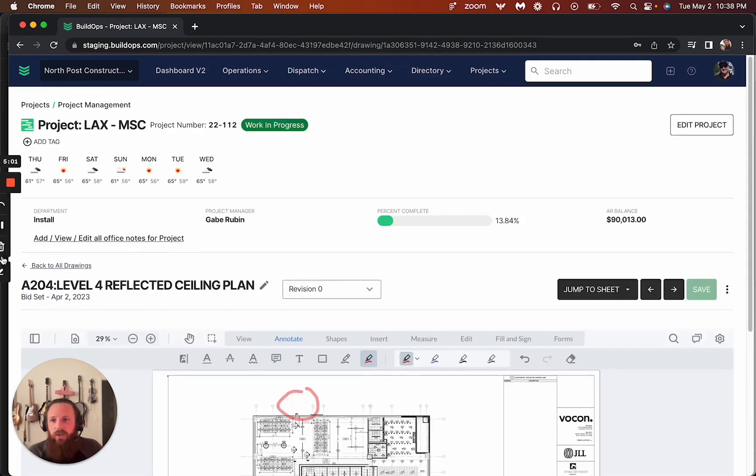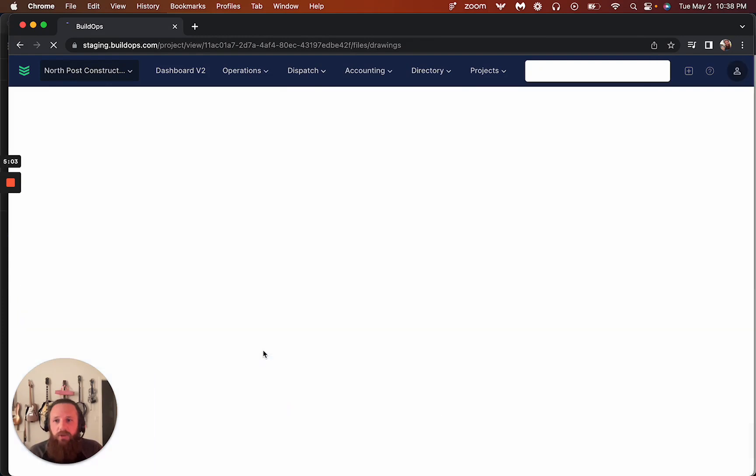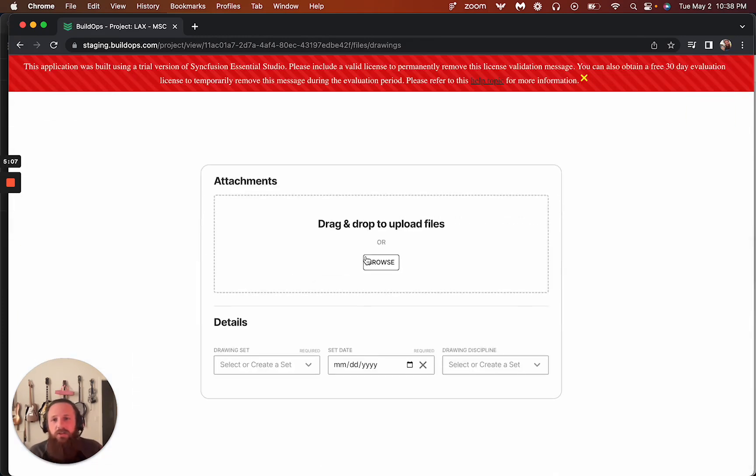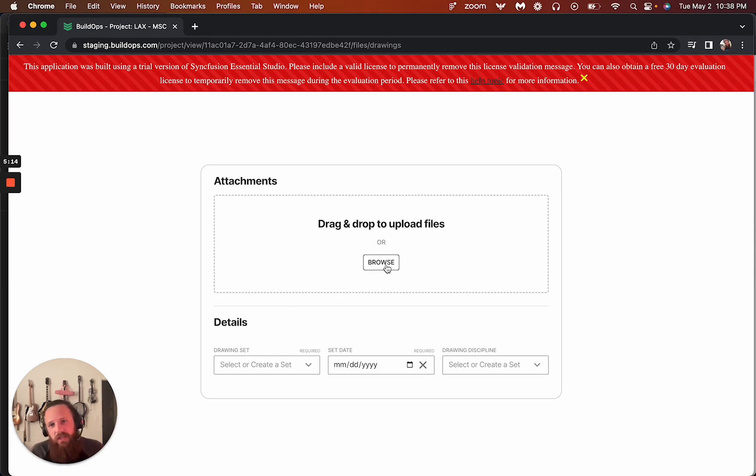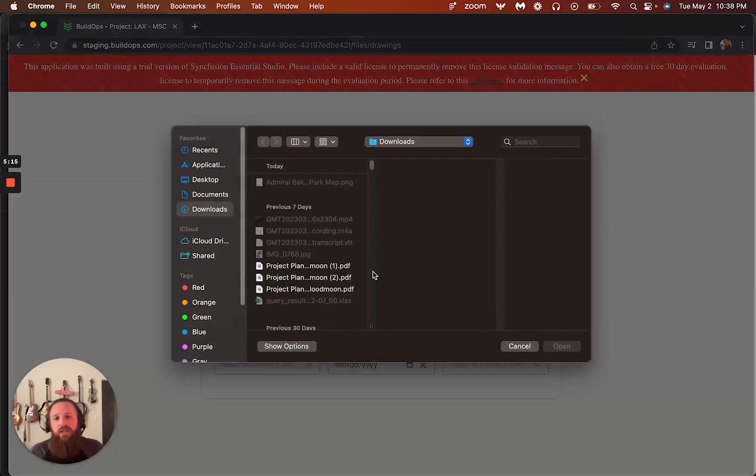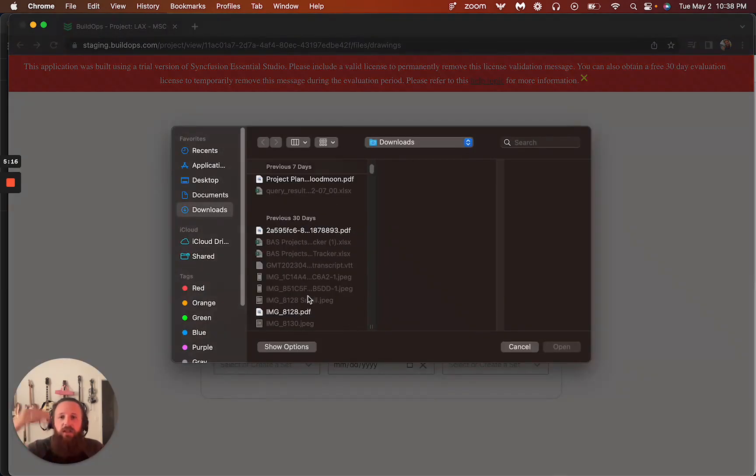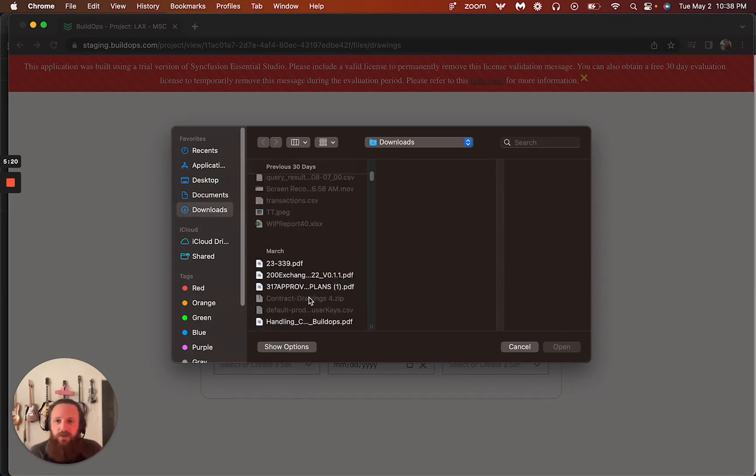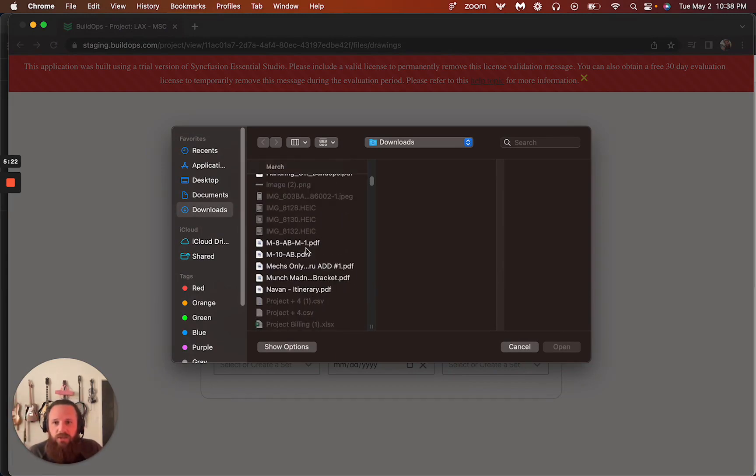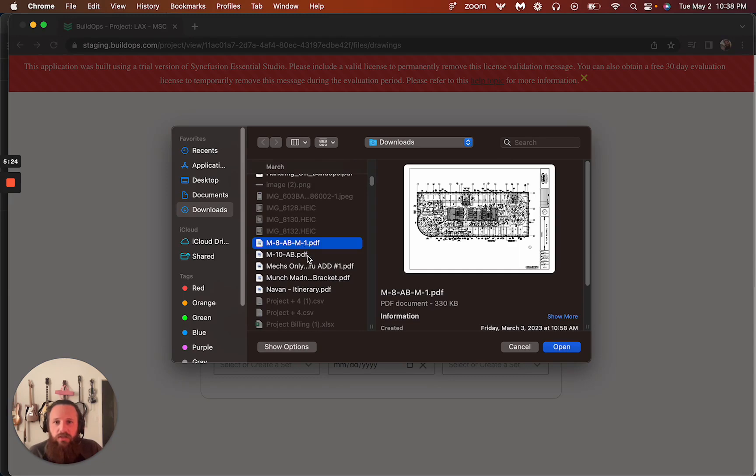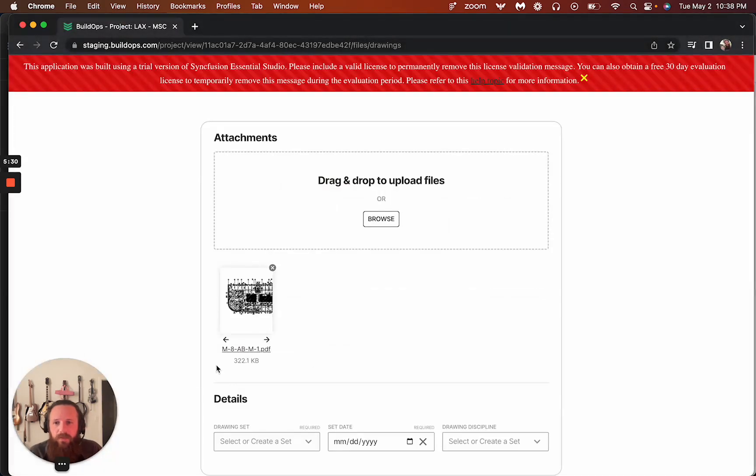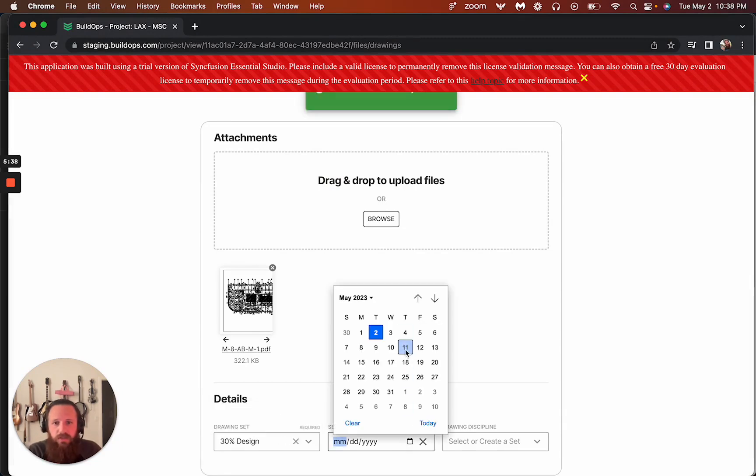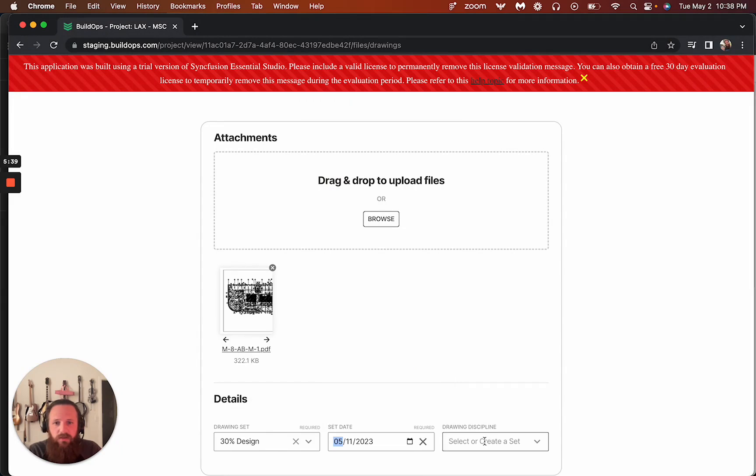And one last thing we can show you is if you were to upload the same set again, or we can do a different set. We can upload that and then it will take a look in and if they share the same sheet number, then it'll treat it as a revision. So let's say we just do this. And let's say this is 30% design and this one is on this here and we'll keep the same set.